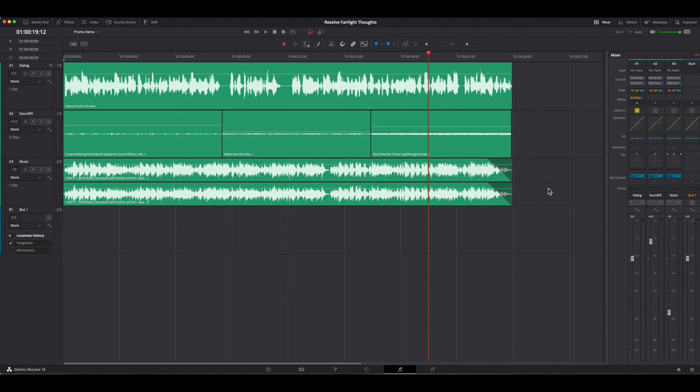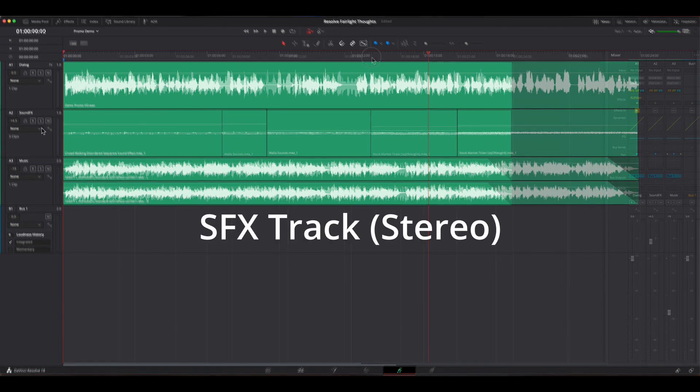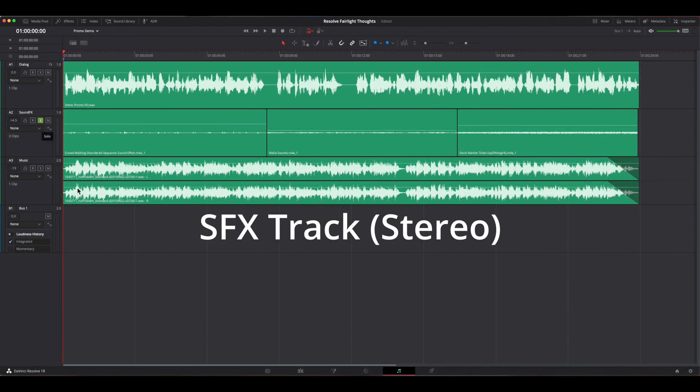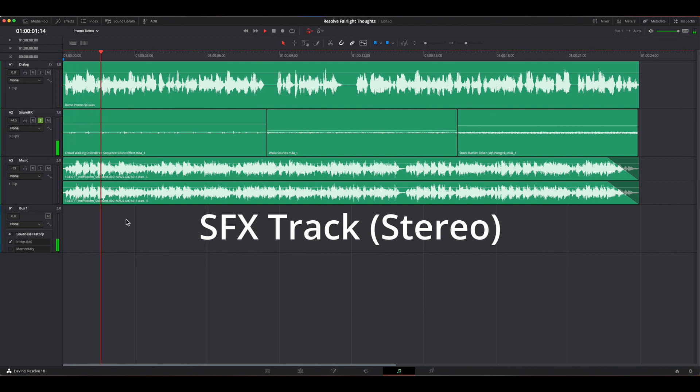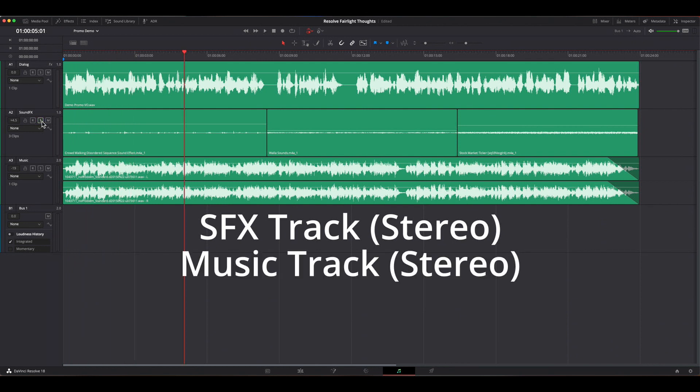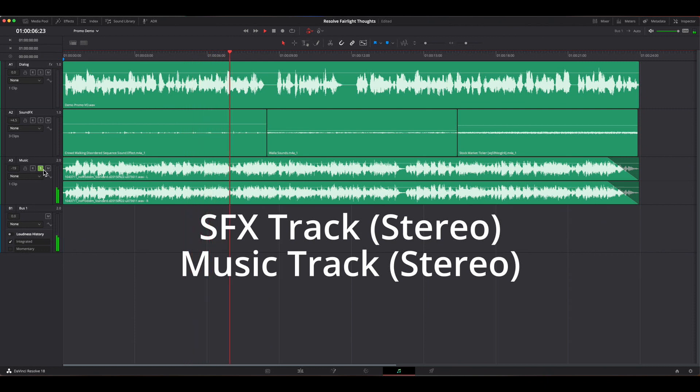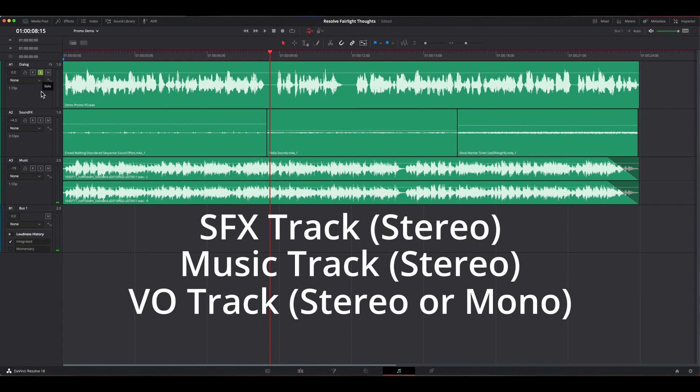Generally, a promotional video that is created will consist of two stereo tracks, one for sound effects like footsteps or other foley elements and one to accommodate the music track. A third audio track is dedicated to dialogue or voiceover.